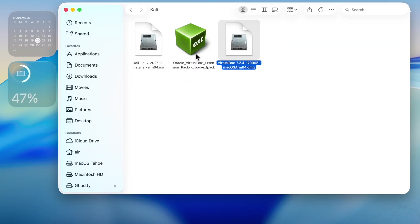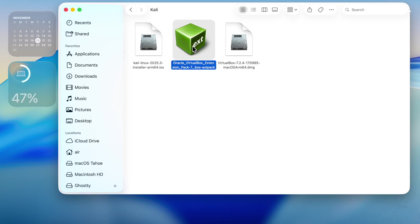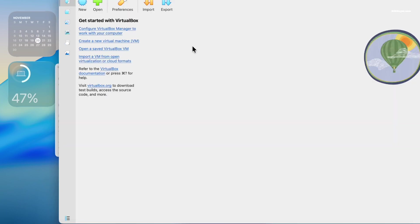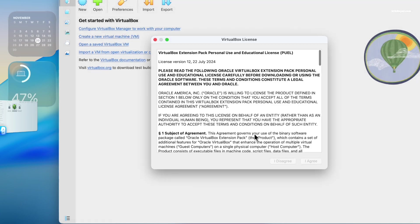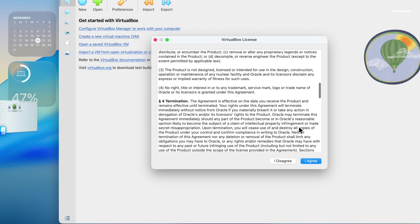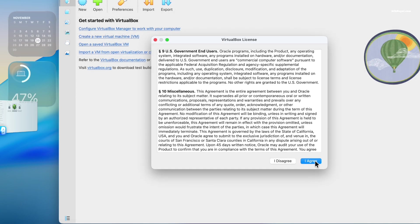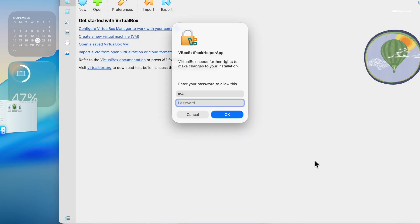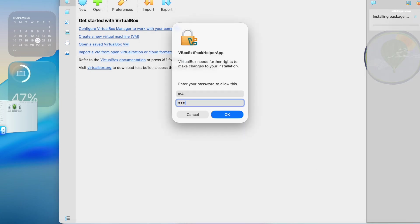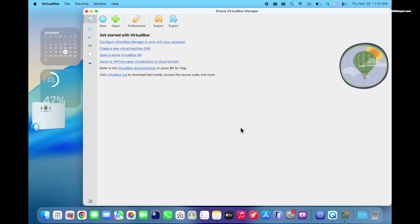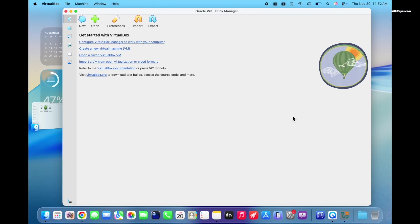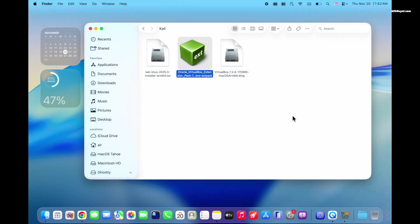Once VirtualBox is installed, double click on the extension pack and install it. Now close the VirtualBox and re-open it.